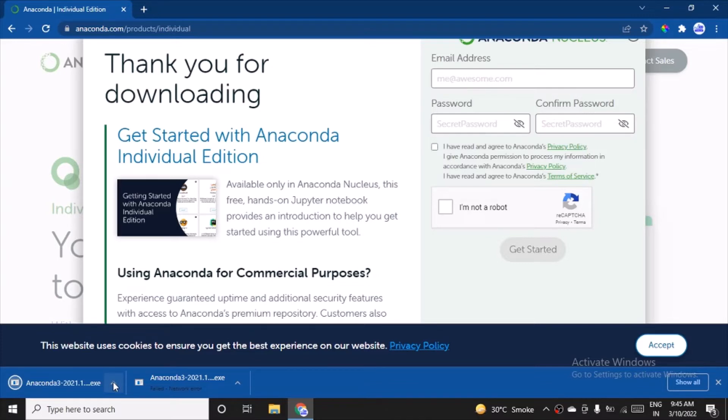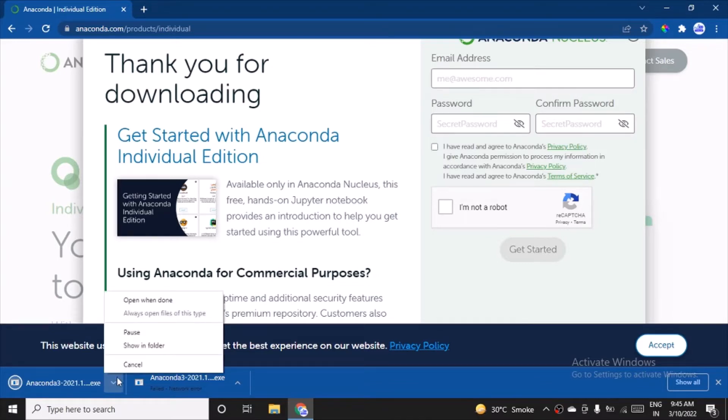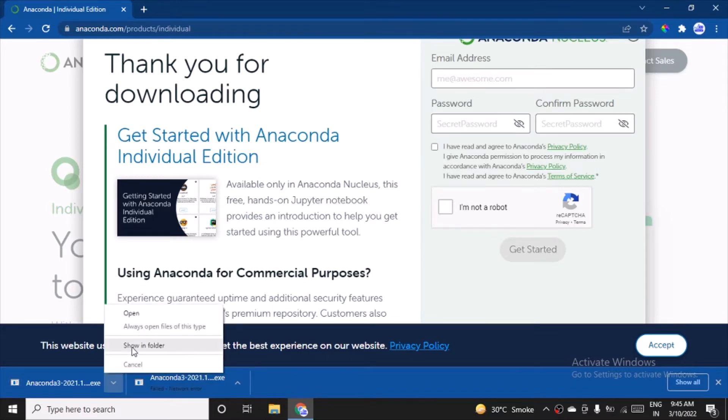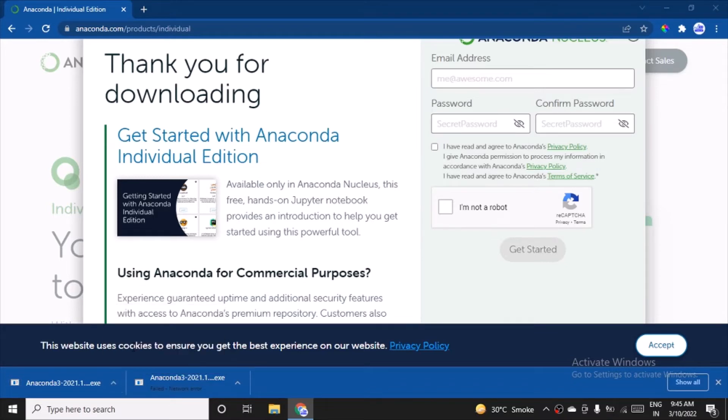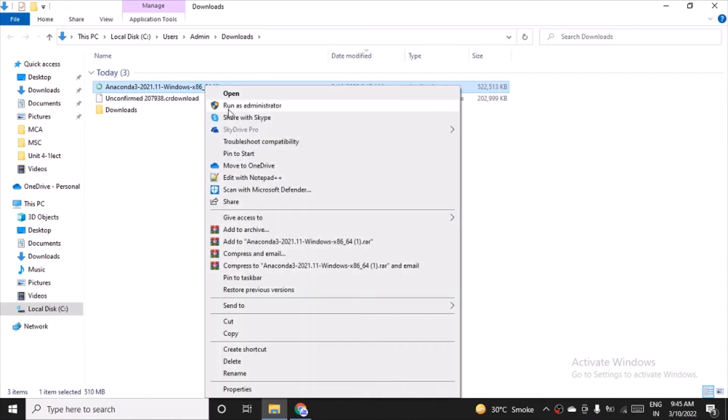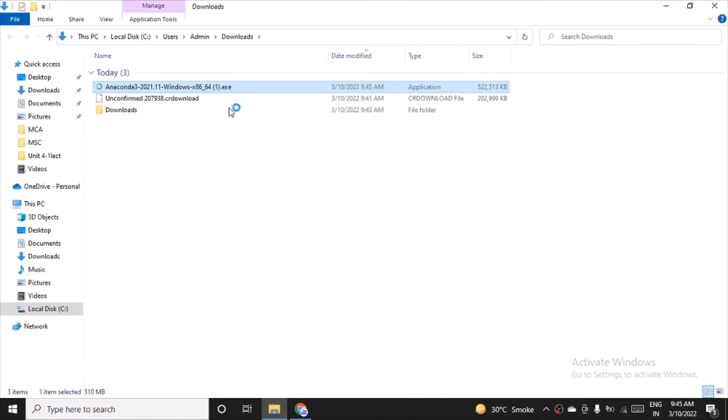and click on show in folder. Here the exe file is. Right-click on it, run as administrator. It will ask for permission: do you want to allow this app to make changes on your device?